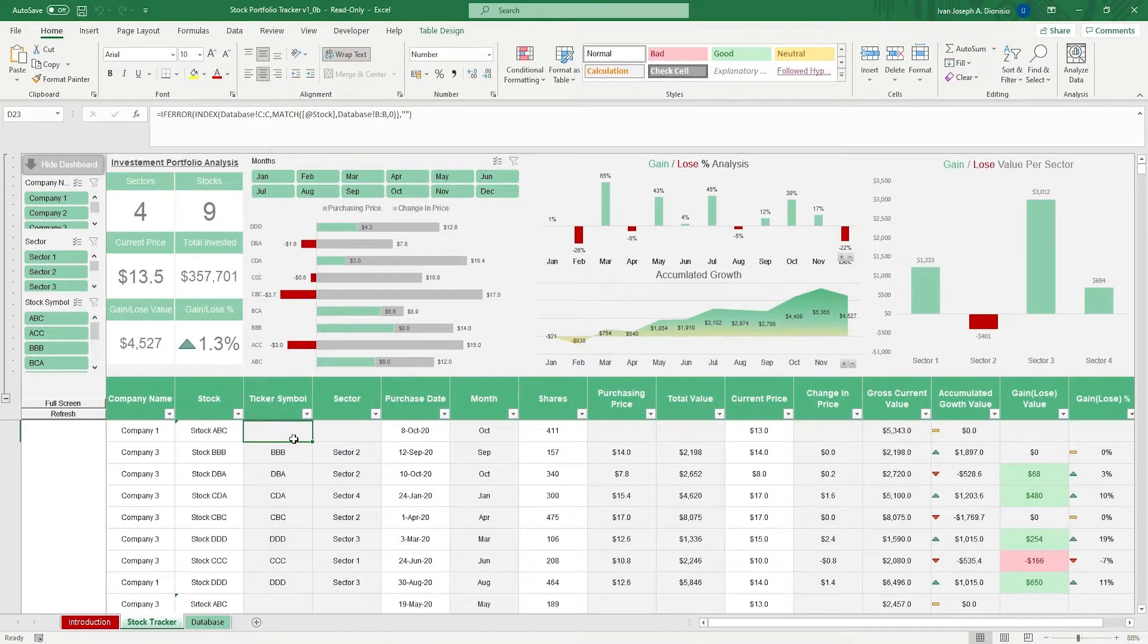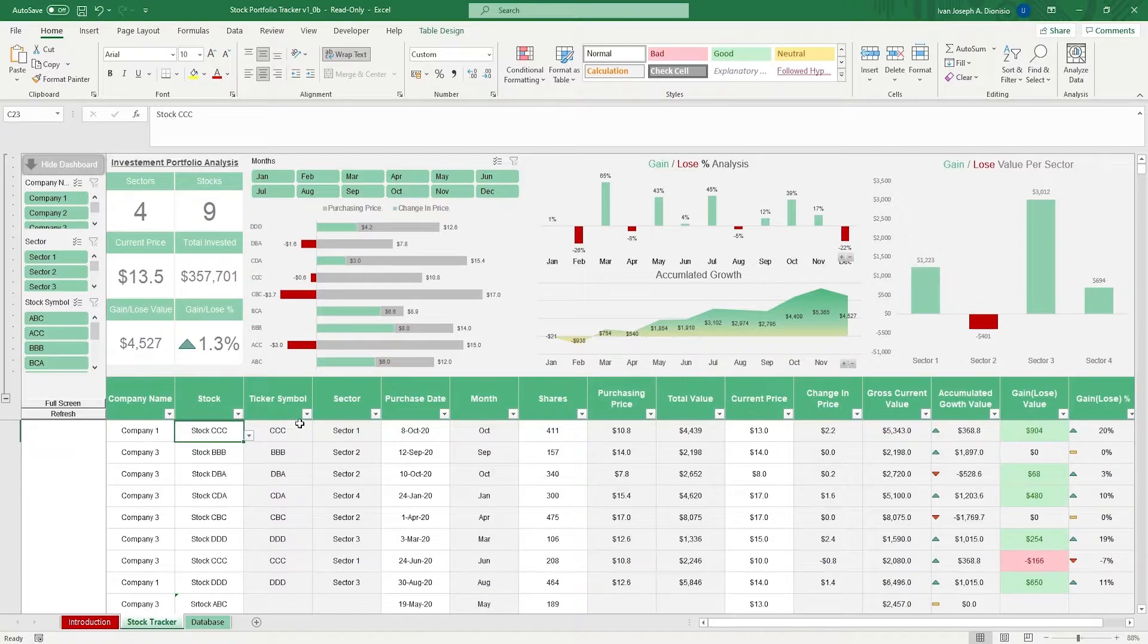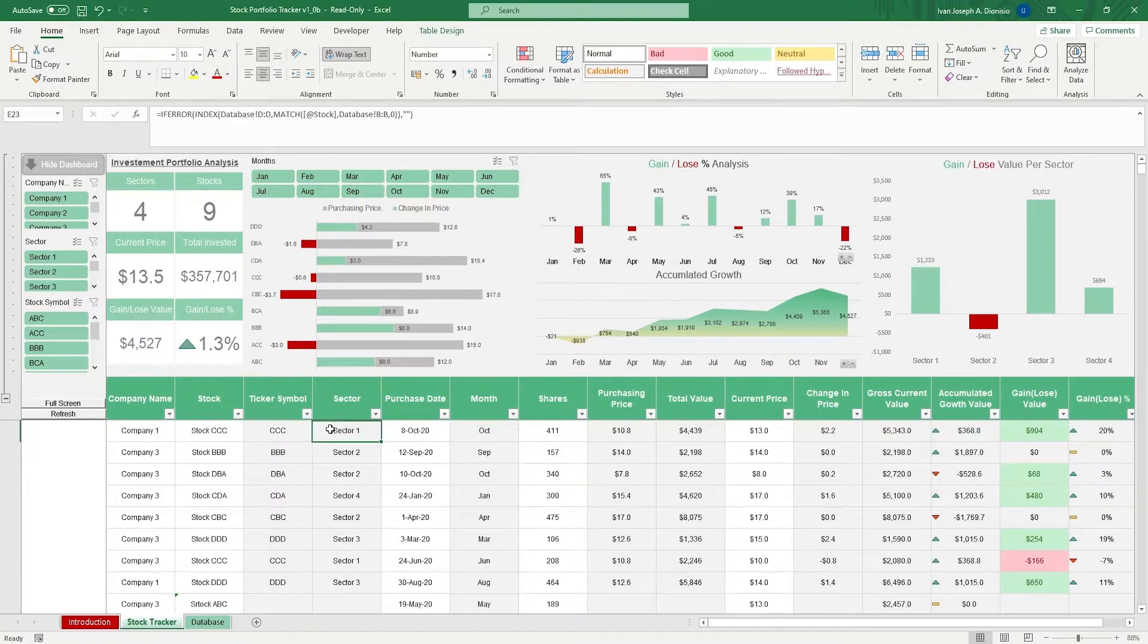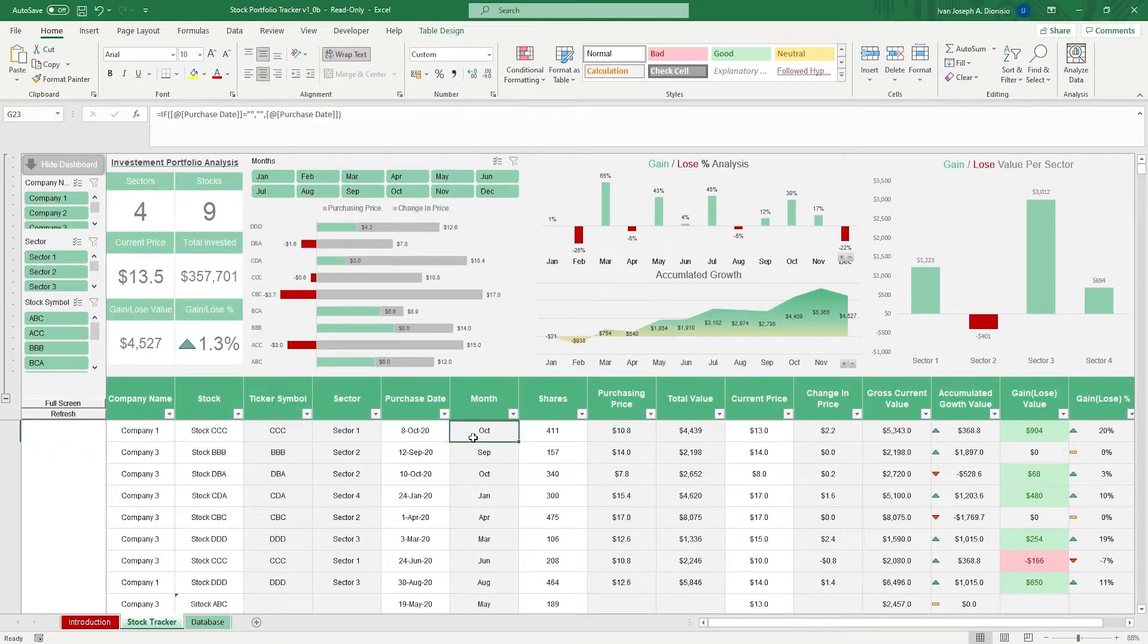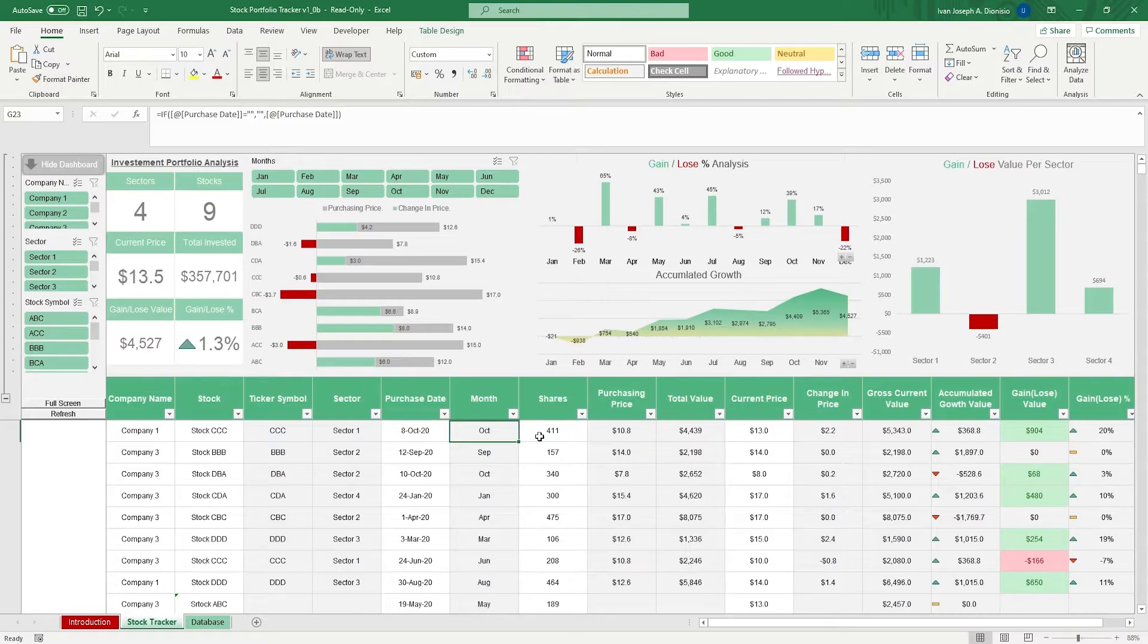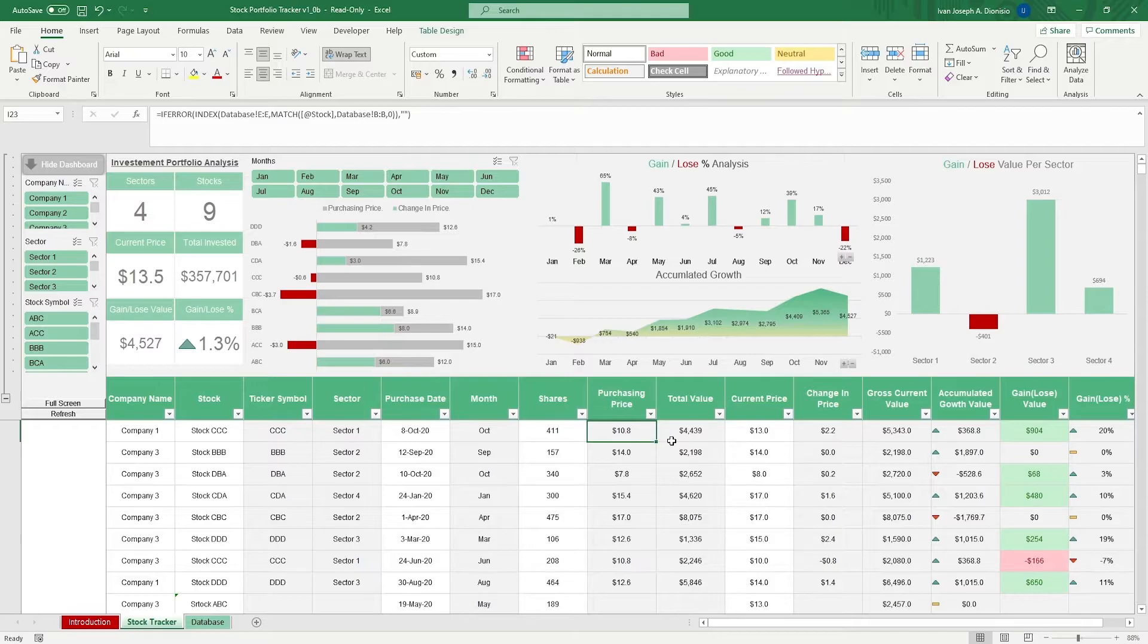Input the company name and stock using the drop-down lists. This should make the ticker symbol and the sector appear automatically. Input the purchase date and the month should appear. Input the number of shares bought, which will multiply it to the purchasing price, and it should give you the total value.